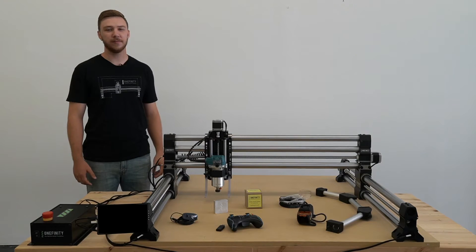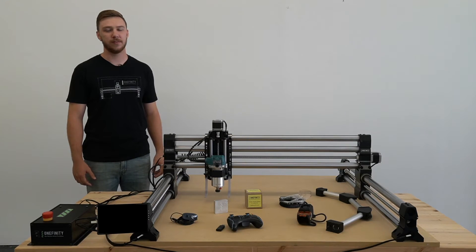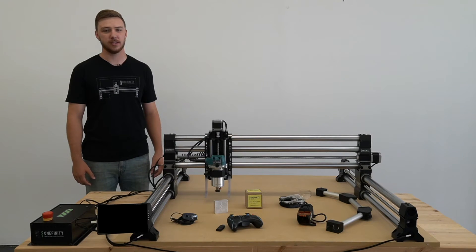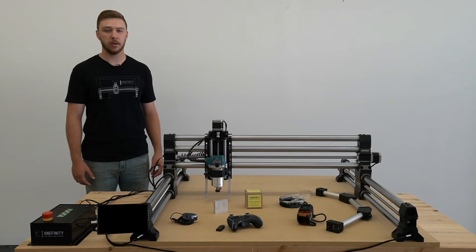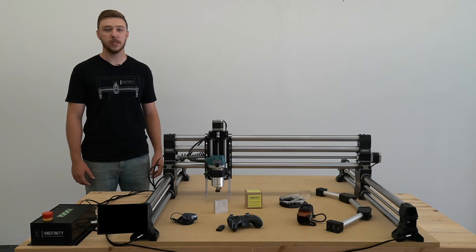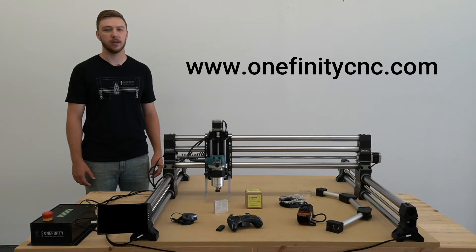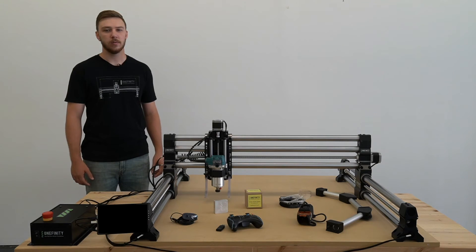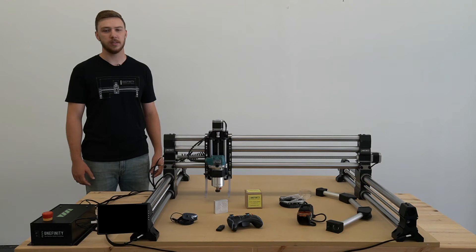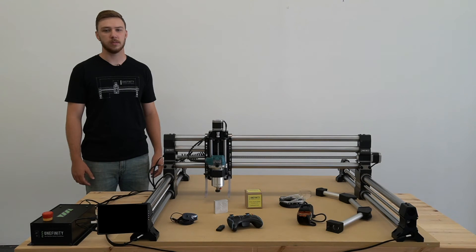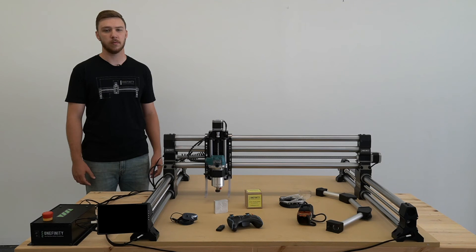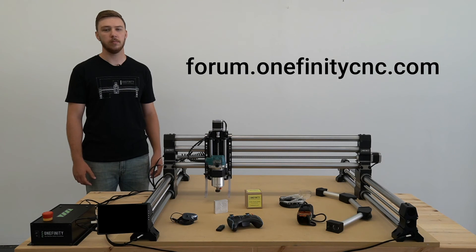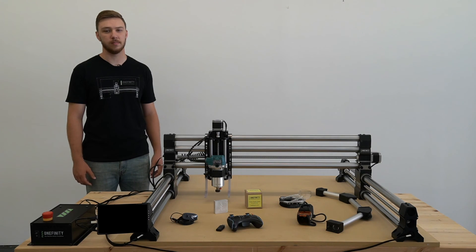Thank you for your purchase of Onefinity CNC accessories. To view a full list of our products, please visit our website onefinitycnc.com. For questions or comments, please feel free to email us at support@onefinitycnc.com or visit our forum forum.onefinitycnc.com.